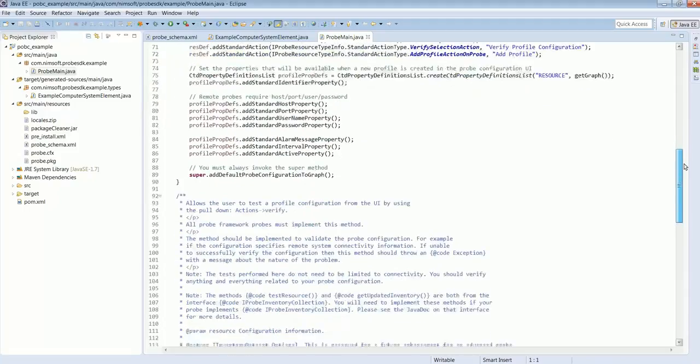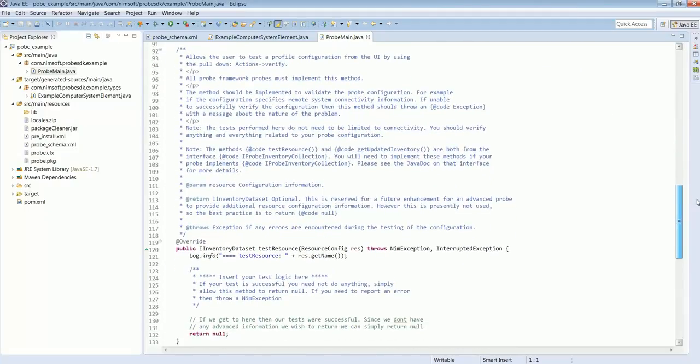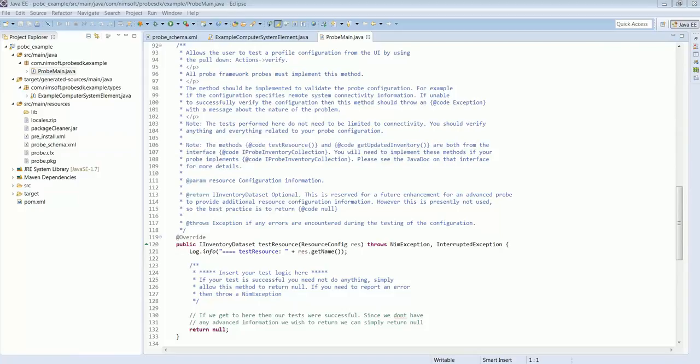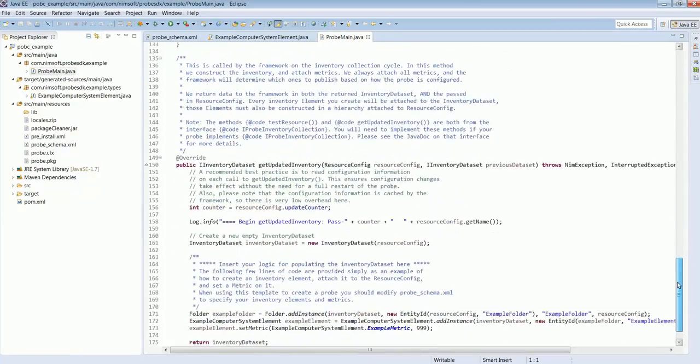Next, we have the test resource method. In this method, the probe developer can add logic to verify properties specified in the probe configuration UI to verify if there is a good configuration or not.